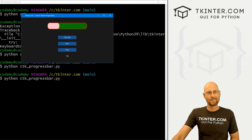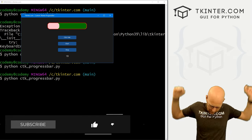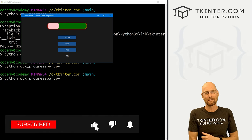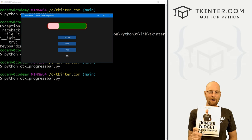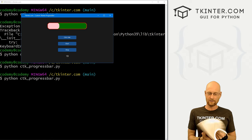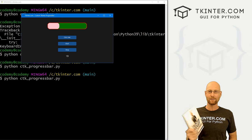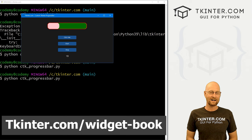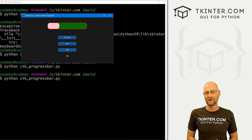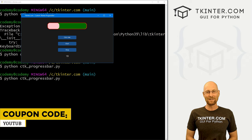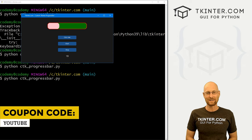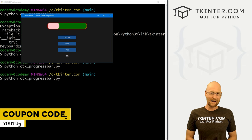We can change the height, width, and corner radius — and that's pretty much all there is to it. So that's all for this video. If you liked it, be sure to smash the like button below, subscribe to the channel. Grab your totally free PDF copy of my Kinter Widget Quick Reference Guide book at tkinter.com/widget-book — over 150 pages. Use coupon code YouTube to get 30% off membership. My name is John Elder from tkinter.com and I'll see you in the next video.